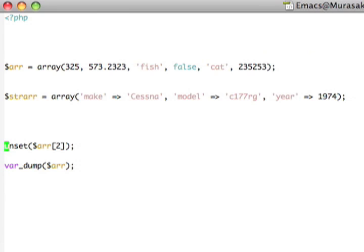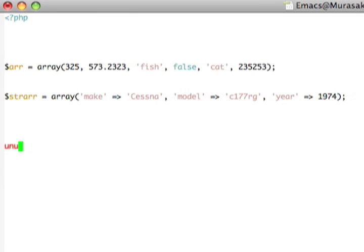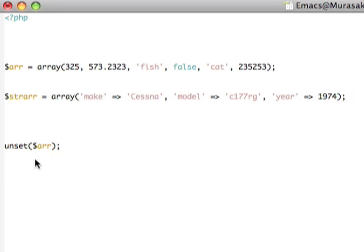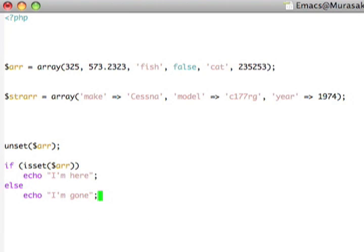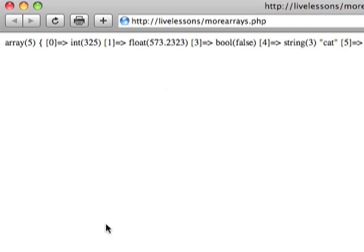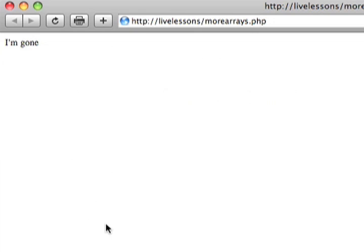To delete an entire array in PHP, I can actually just use the unset function, and spell it correctly like that, on the array variable like that. And this deletes the array variable, and now if I tried to say, if is set R, echo, I'm here, else echo, I'm gone. You'll see here in the web browser, it's gone.